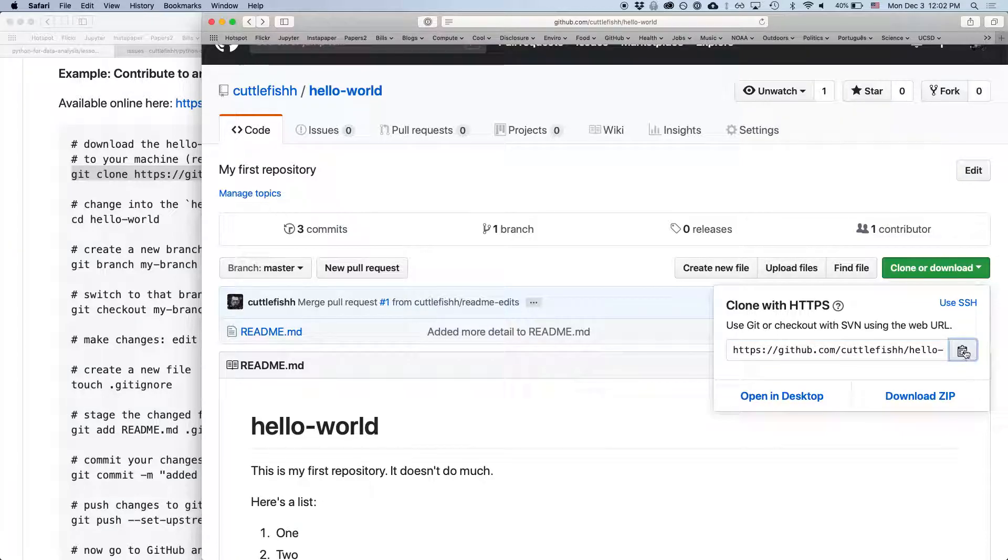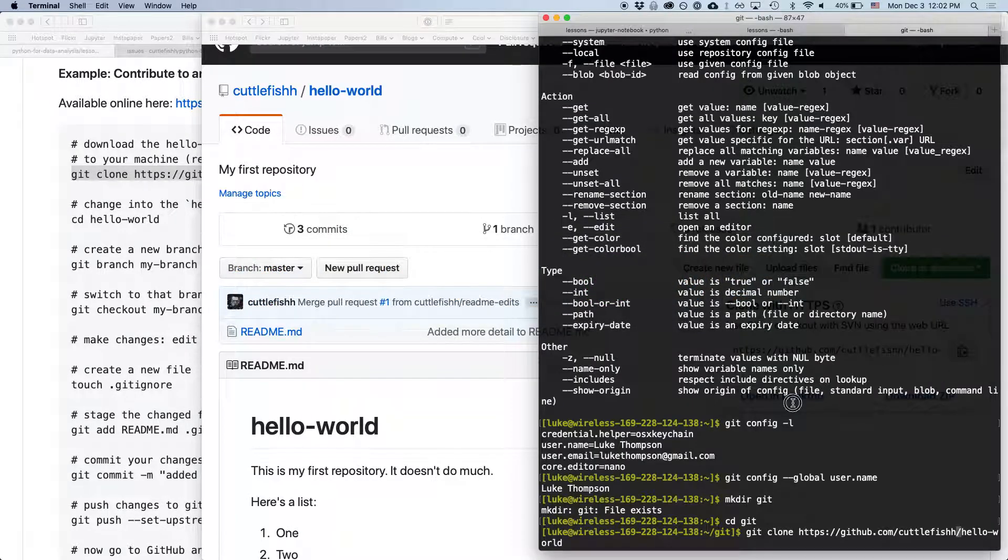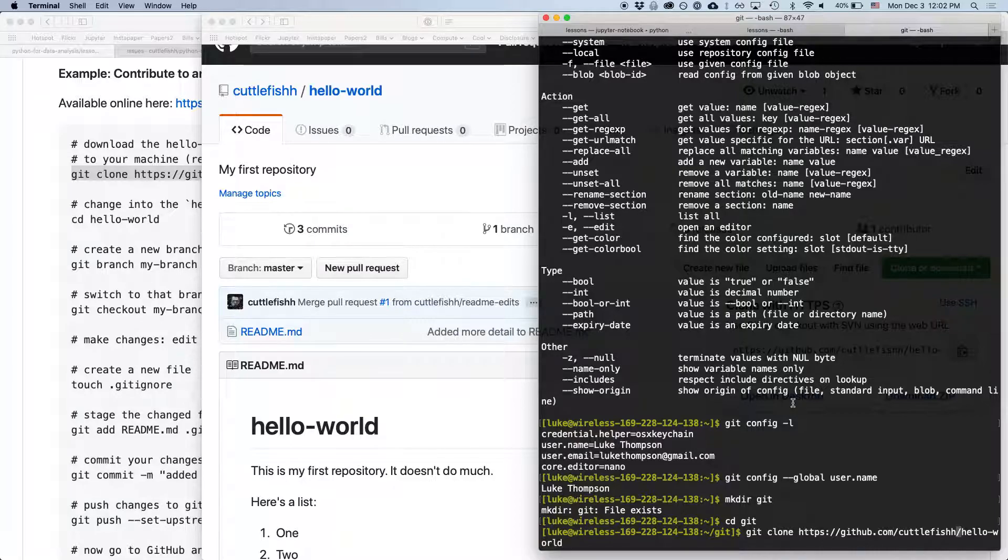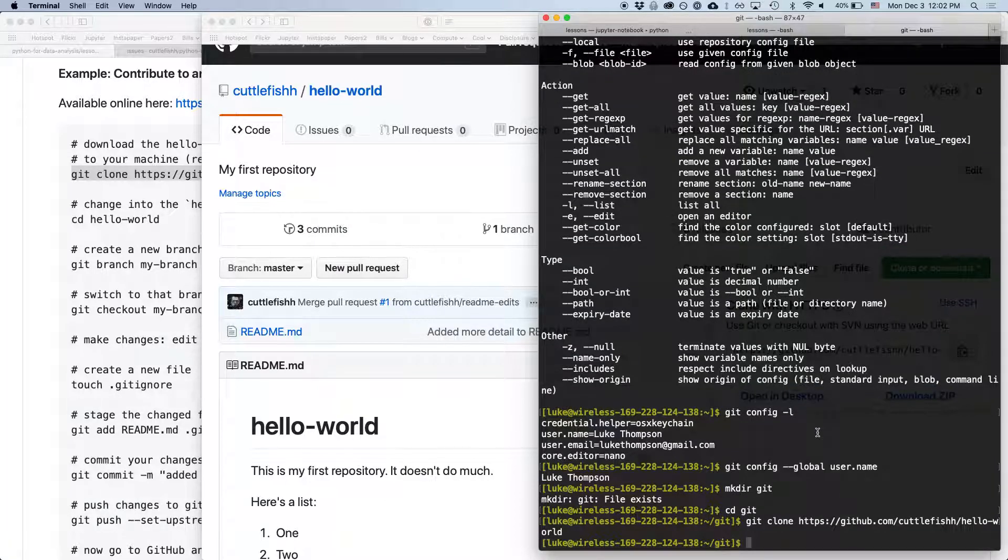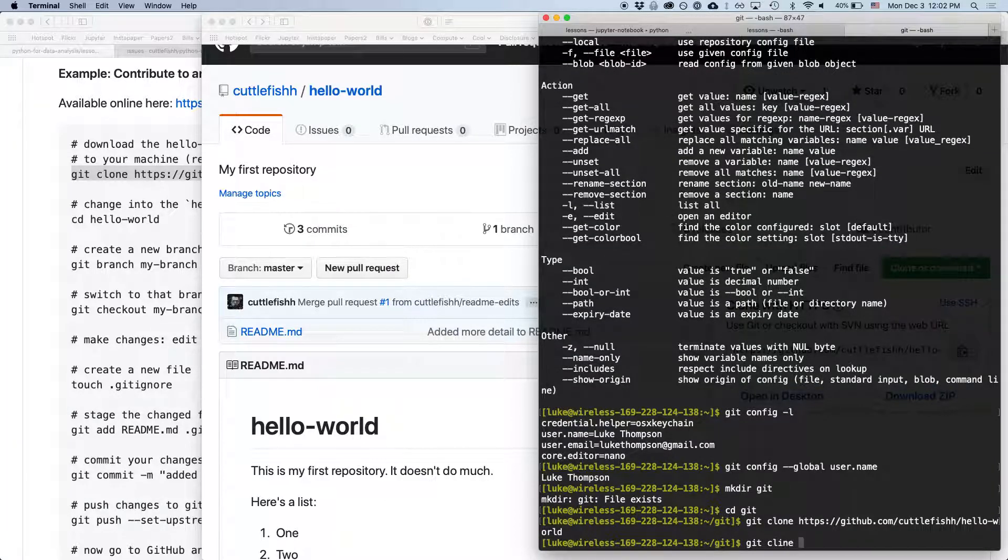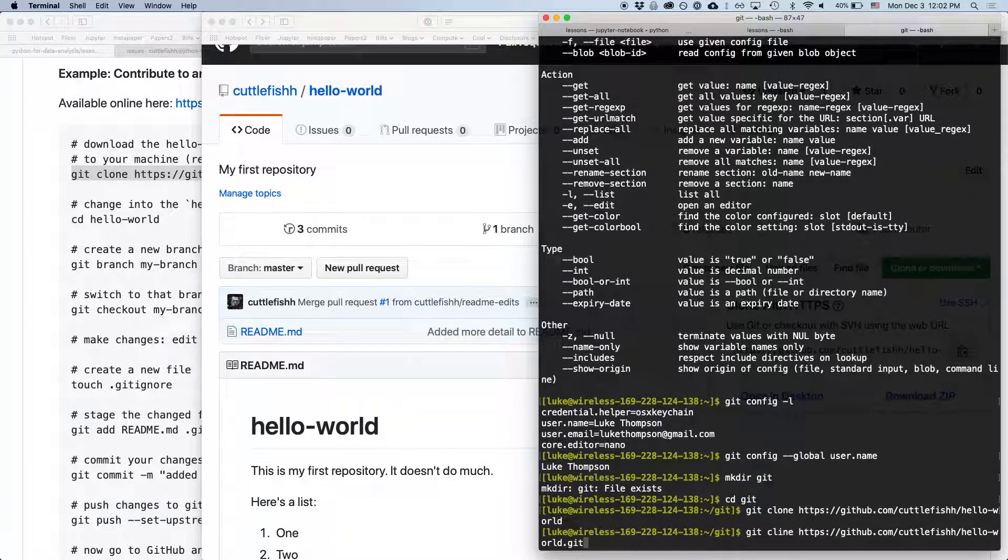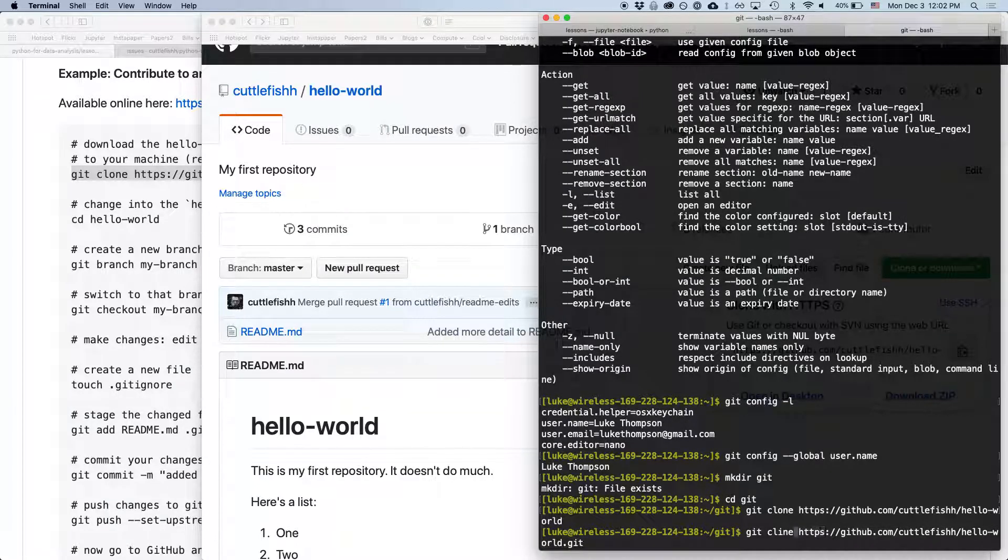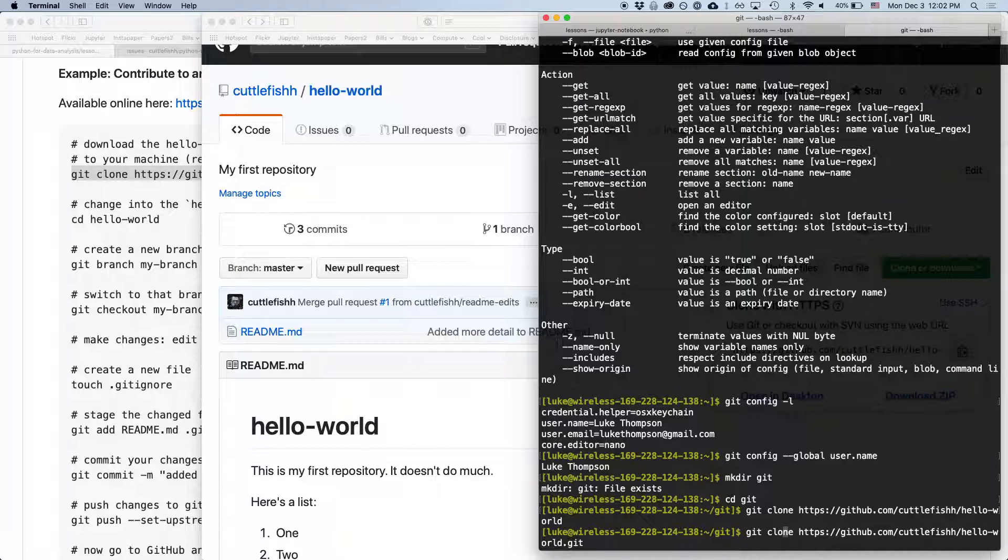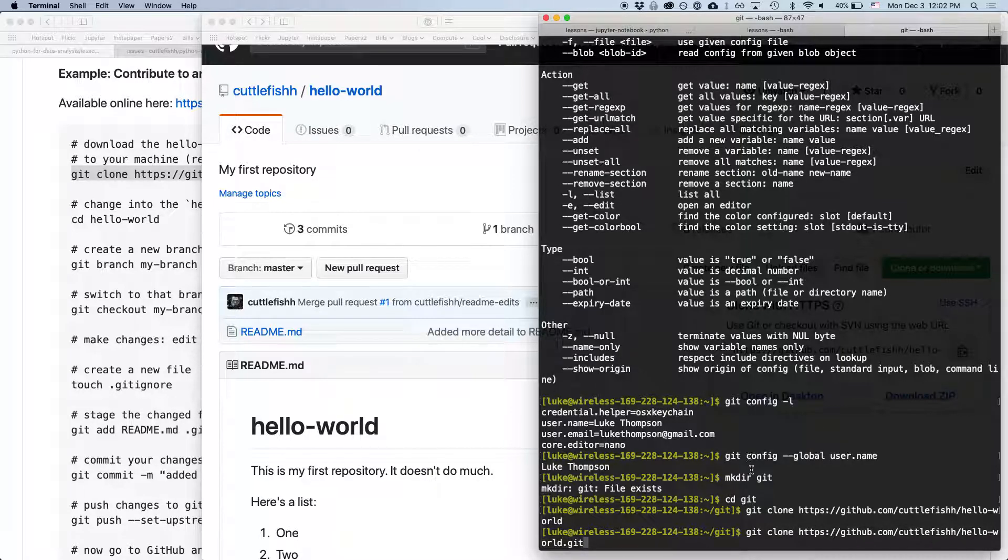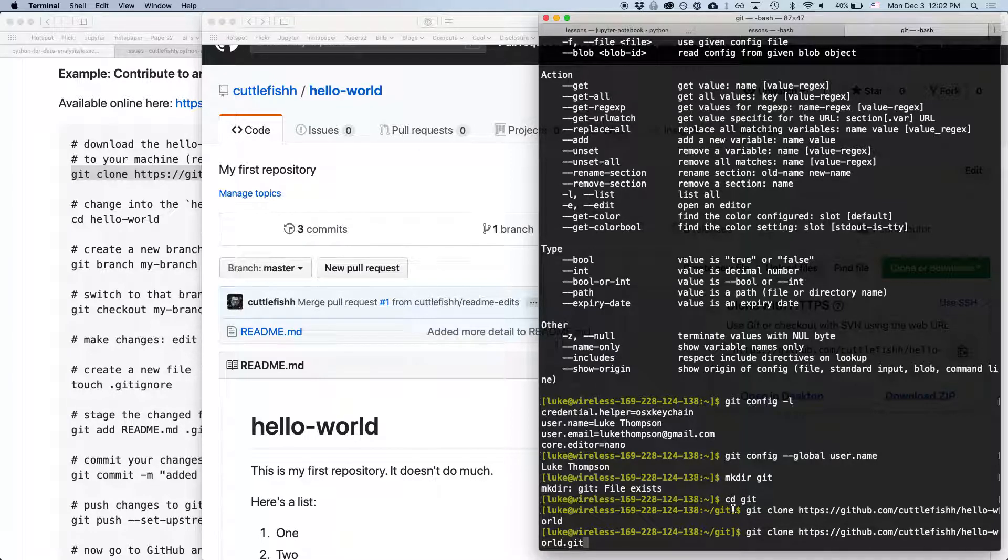So you can copy that. You can just click that button and it will copy it to your clipboard. And then I'm going to cancel, I'm going to control C there. And I can type git clone. And then it doesn't, in my experience it doesn't really matter if you have the .git after that or not repository name or not.